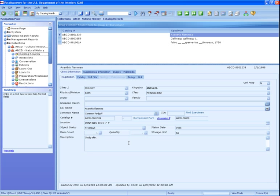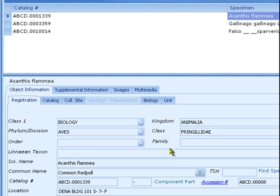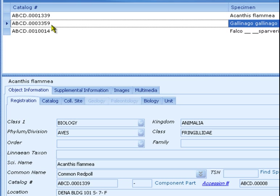Now click the Activate link and the filter will be activated. With the filter active, the only records that are visible are those that match the filter. Note how the record count in the lower right of the status bar shows how many records match the filter. They all have Biology in Class 1 and Animalia in Class 2 Kingdom.